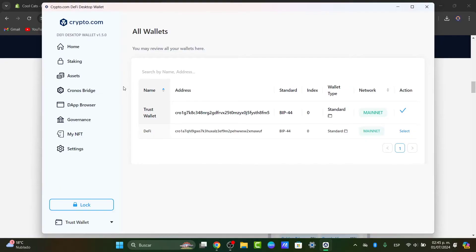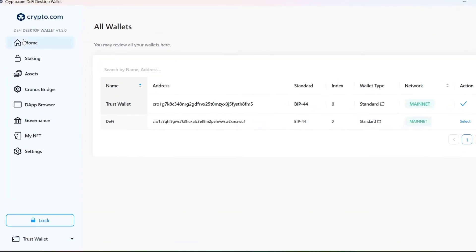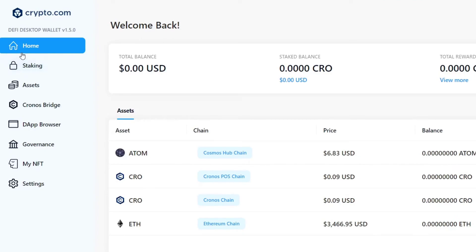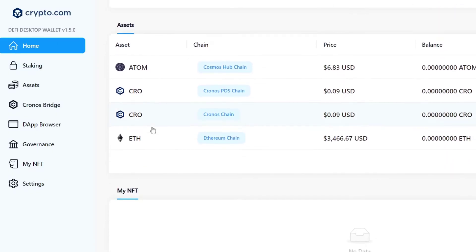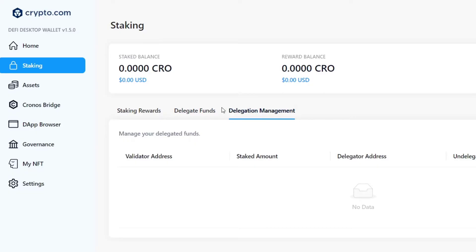Now let's look at the elements of the DeFi wallet interface. Focusing on the left part that says Home — in the home section, you have the total balance, the staked balance, your total rewards, and down here the assets you're currently holding. Under NFTs, you have the NFTs you have purchased. The staking section can help you withdraw rewards, delegate funds, and manage delegations.